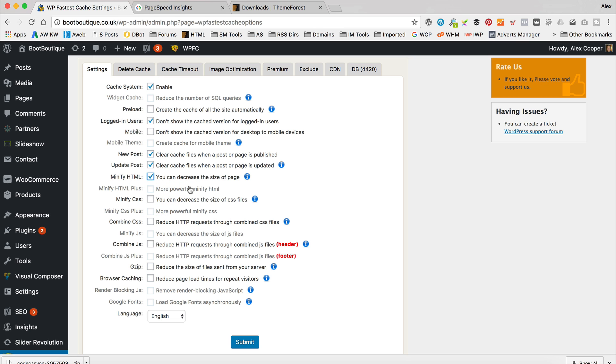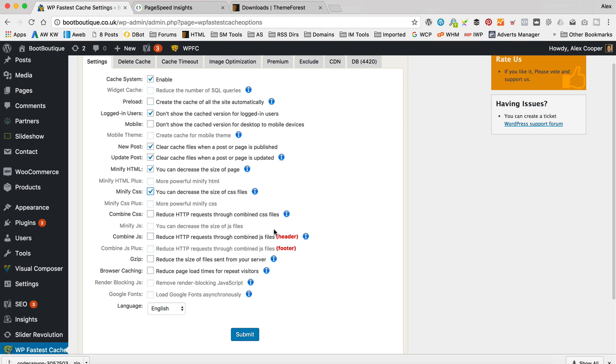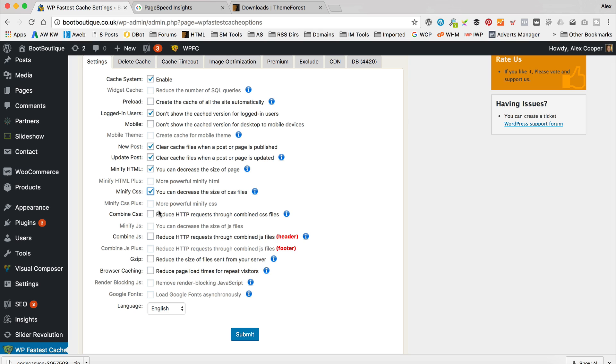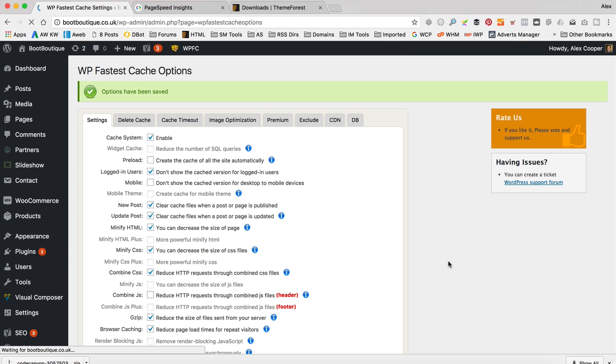I'm going to tick minify html. I'm going to tick minify css. I'm going to tick combine css. I'm going to tick gzip. And I'm going to tick browser caching. And then I'm going to click submit. There's quite a few things we turned on there.